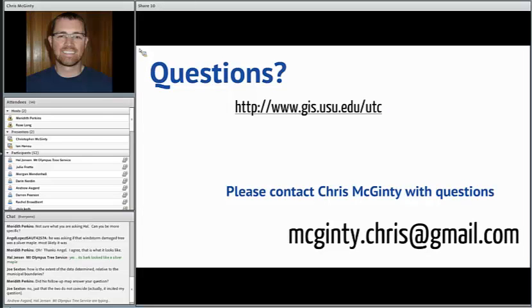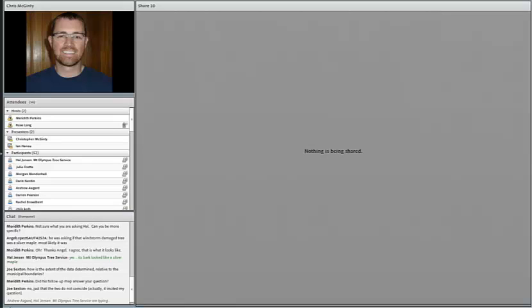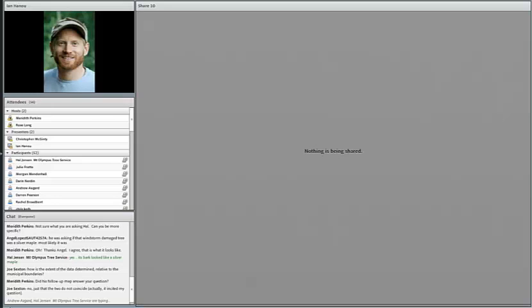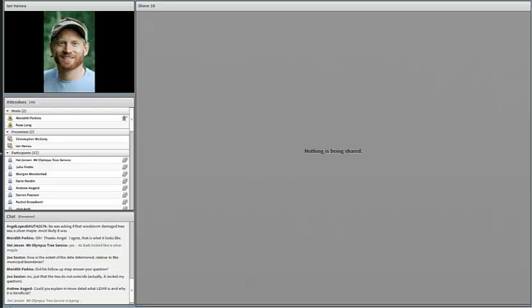Thanks Chris. Be patient with us while we switch around the presentations and we'll have Ian come up next. Do you want to answer a few of these questions that are coming through the chat for Chris? Sure.